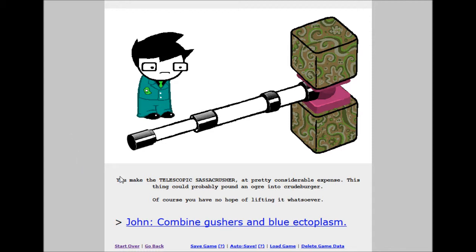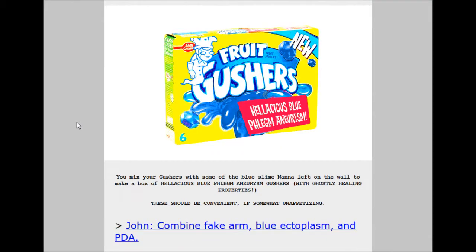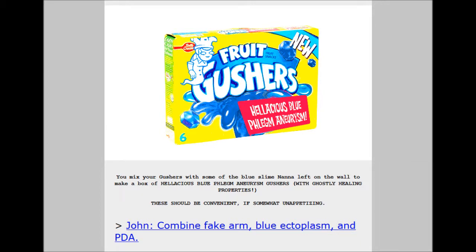John, combine gushers and blue ectoplasm. Hellacious blue phlegm aneurysm gushers. 24 build grist, 30 shale, 18 mercury. What? You mix your gushers with some of the blue slime Nanna left on the wall to make a box of hellacious blue phlegm aneurysm gushers with ghostly healing properties. Ooh. These should be convenient if some imps attack. Wow. Okay. That just worked.